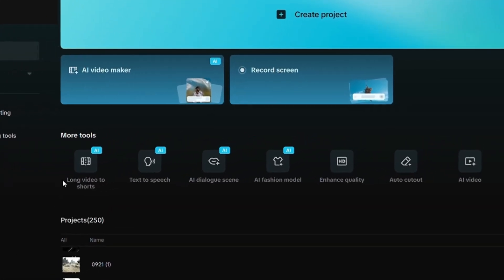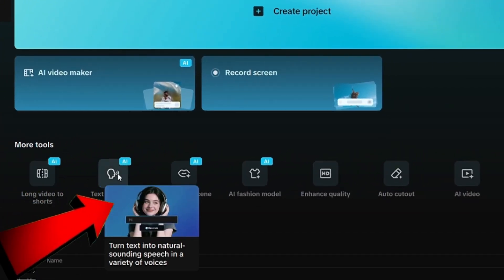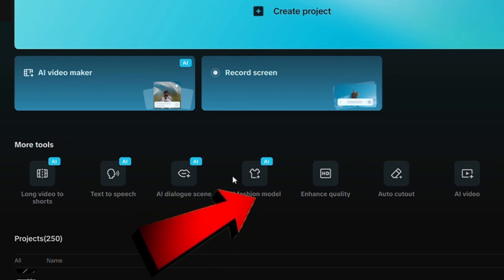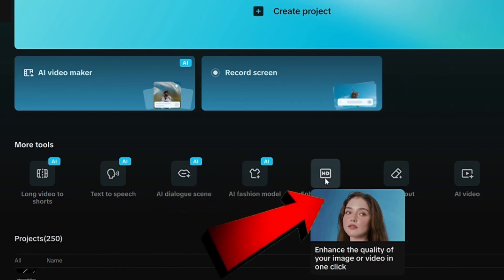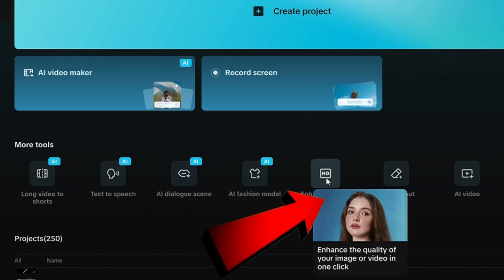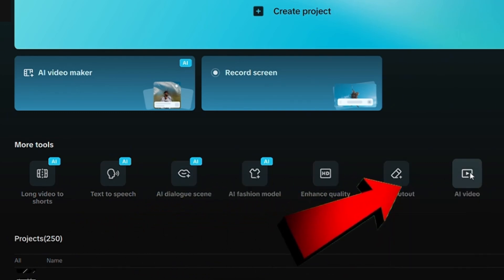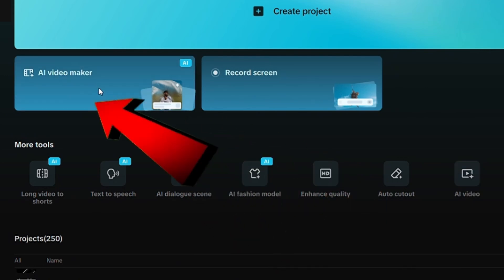Inside the interface, you'll find a variety of powerful AI features like text-to-speech, AI dialogue scenes, the AI Fashion Model Generator, and AI enhancement tools. At the top, you'll see AI Video Maker, and that's the tool I'll show you how to use in this tutorial.